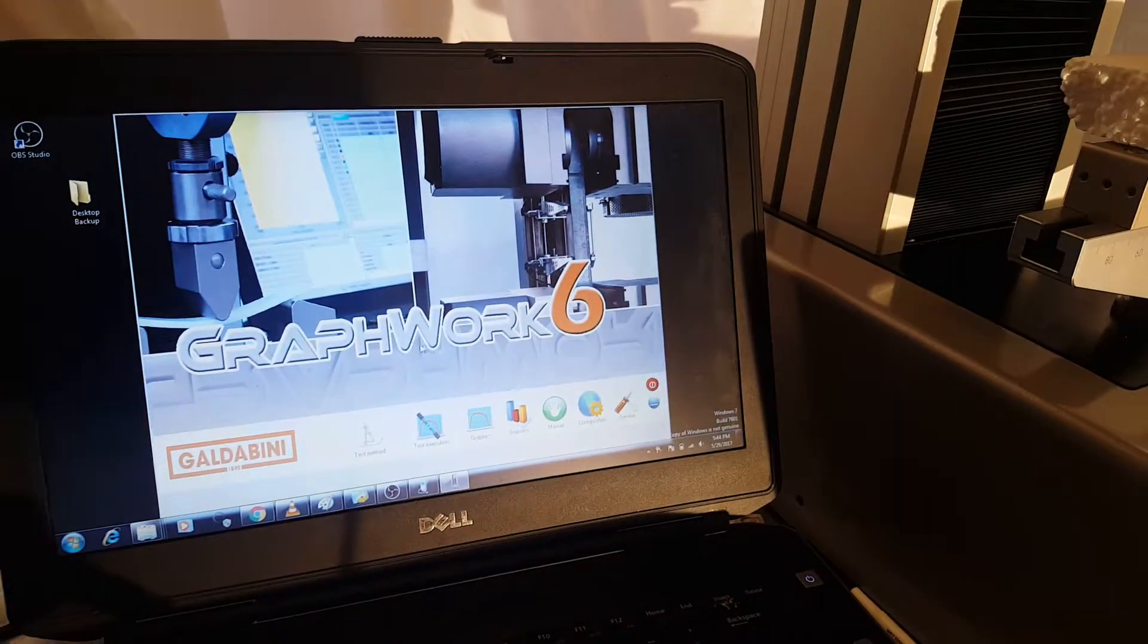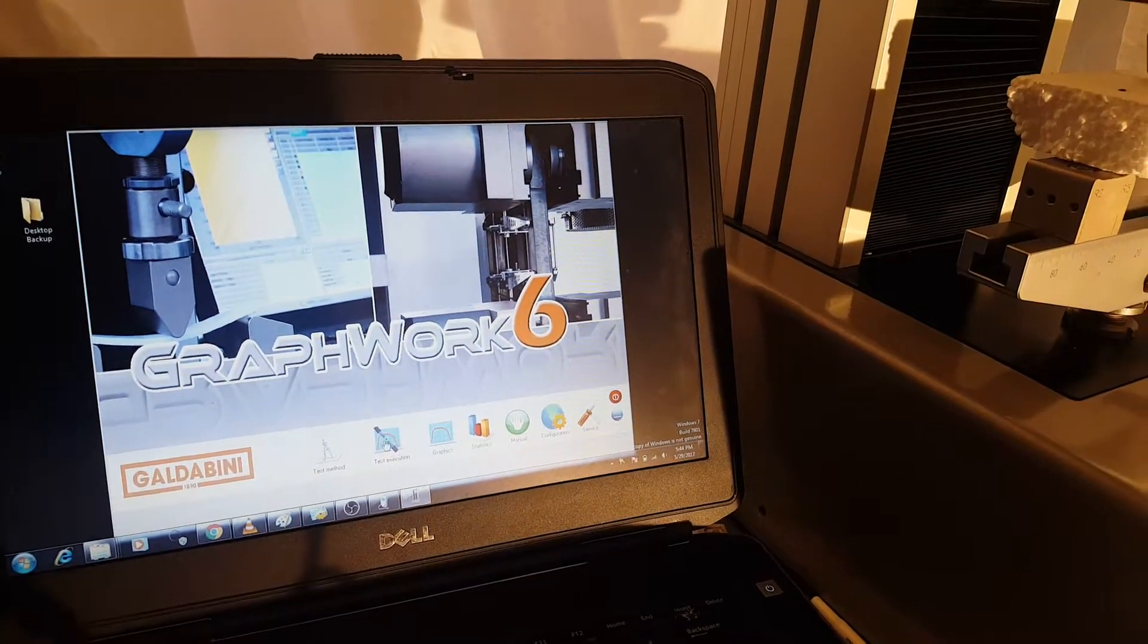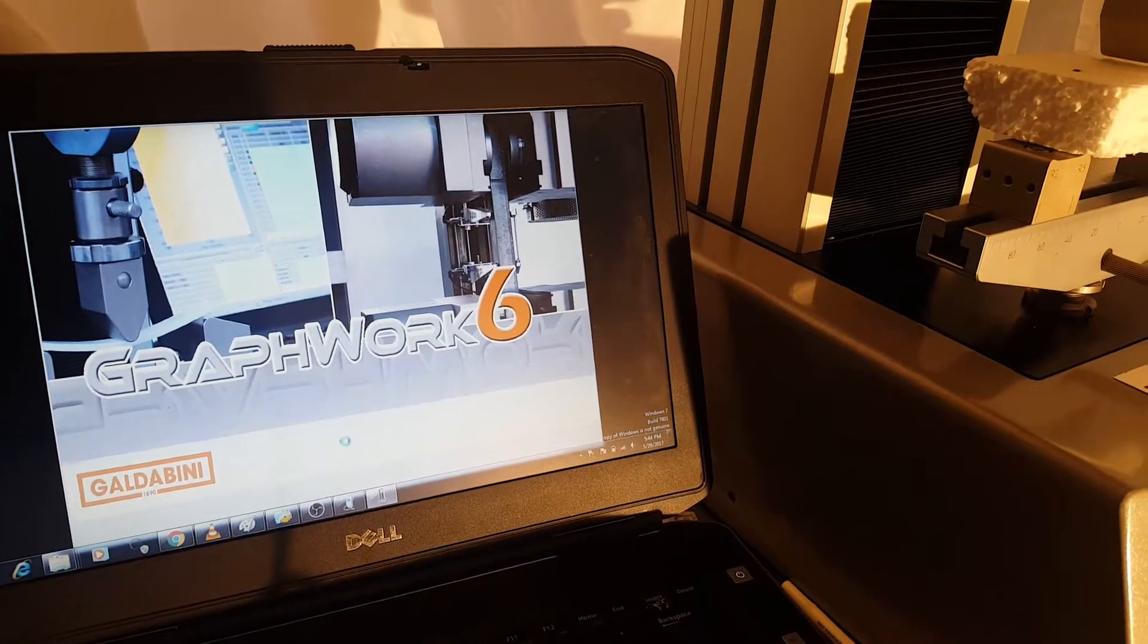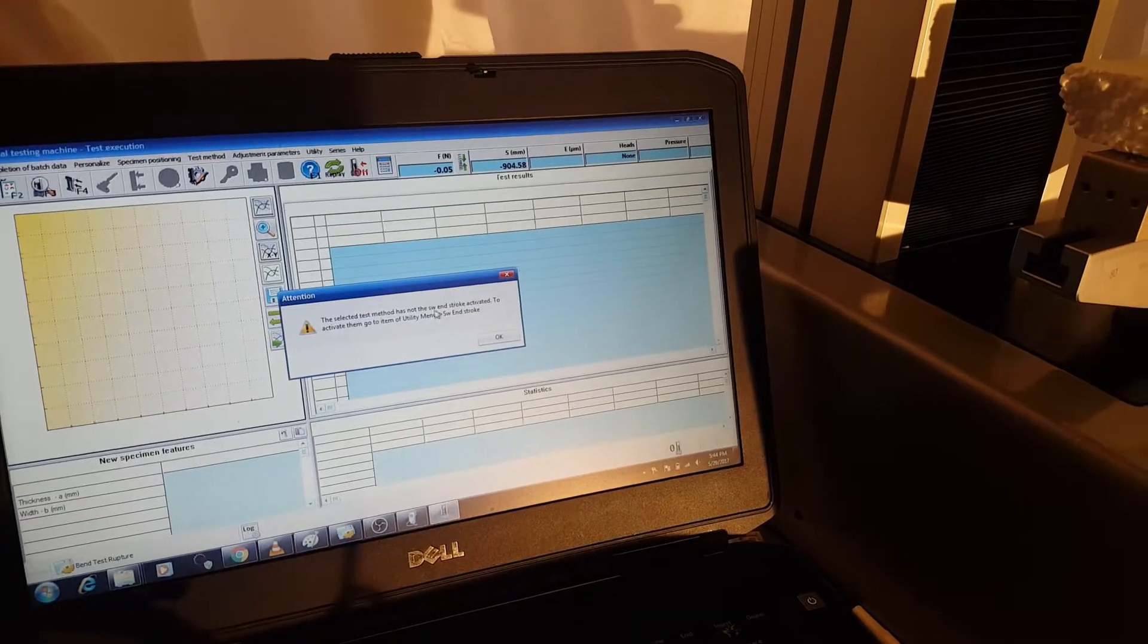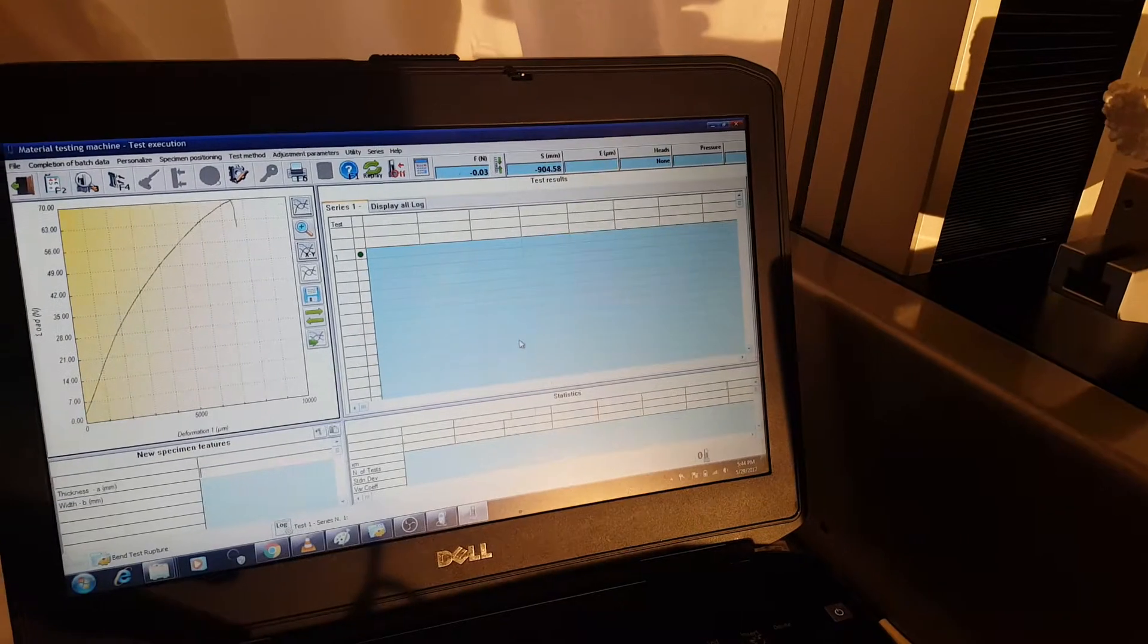So we'll go into GraphWorks and hit test execution. Alright.